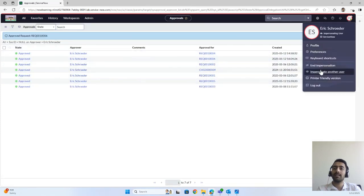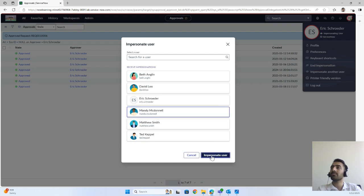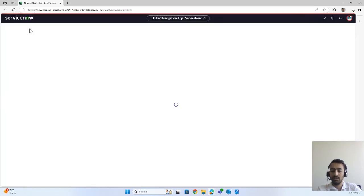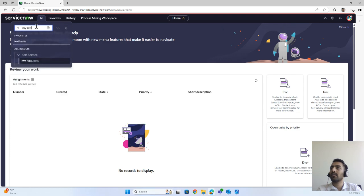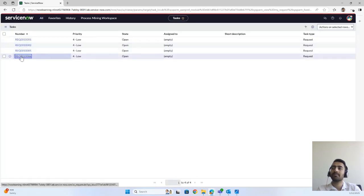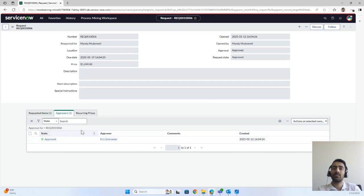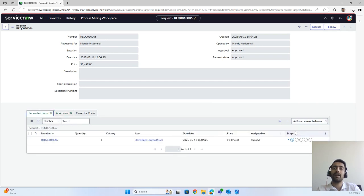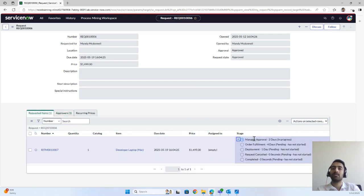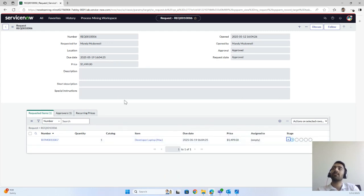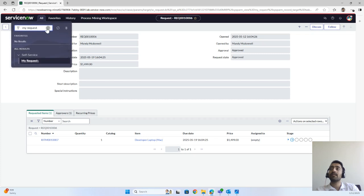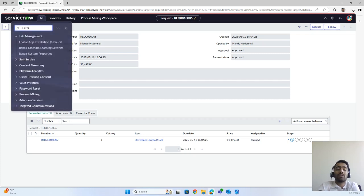Let's impersonate Mandy and check the status. Going into My Requests and checking REQ-1006, the status has been approved and it has changed — the manager approval stage is now in progress. We've completed this step.